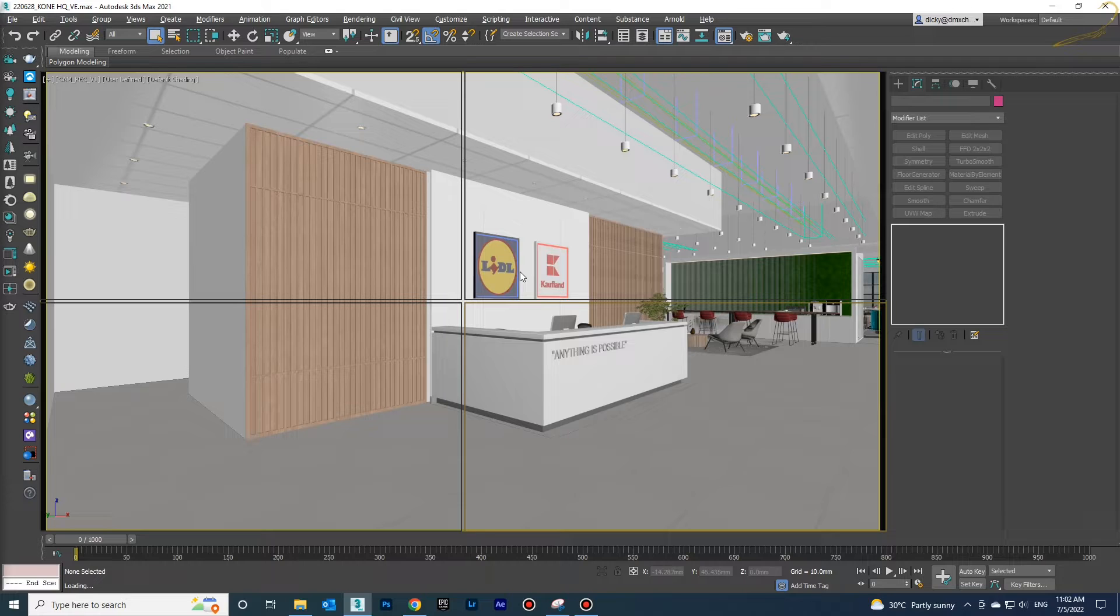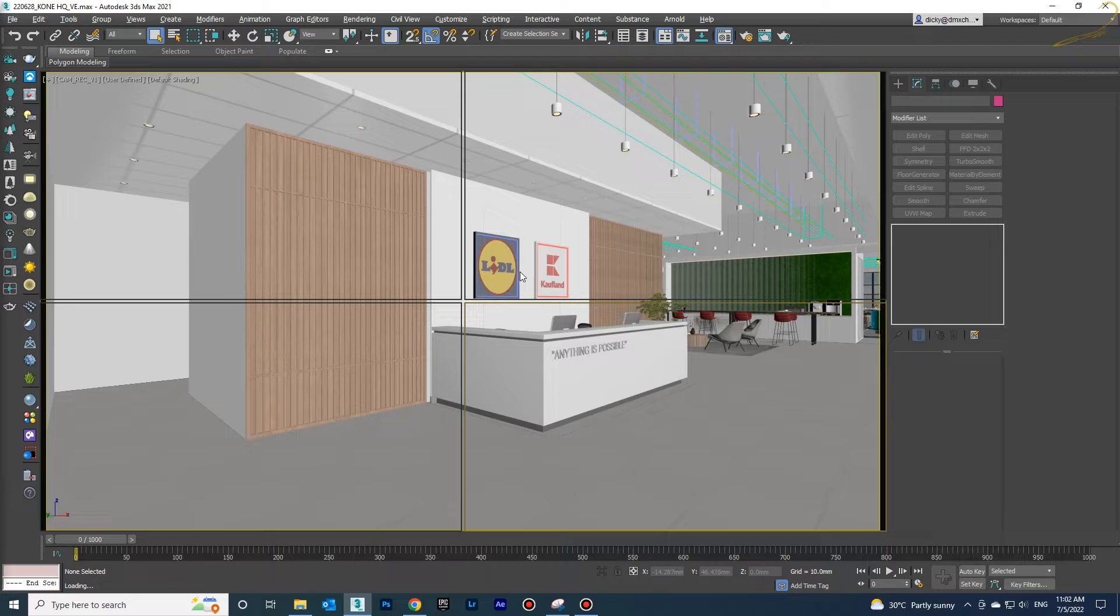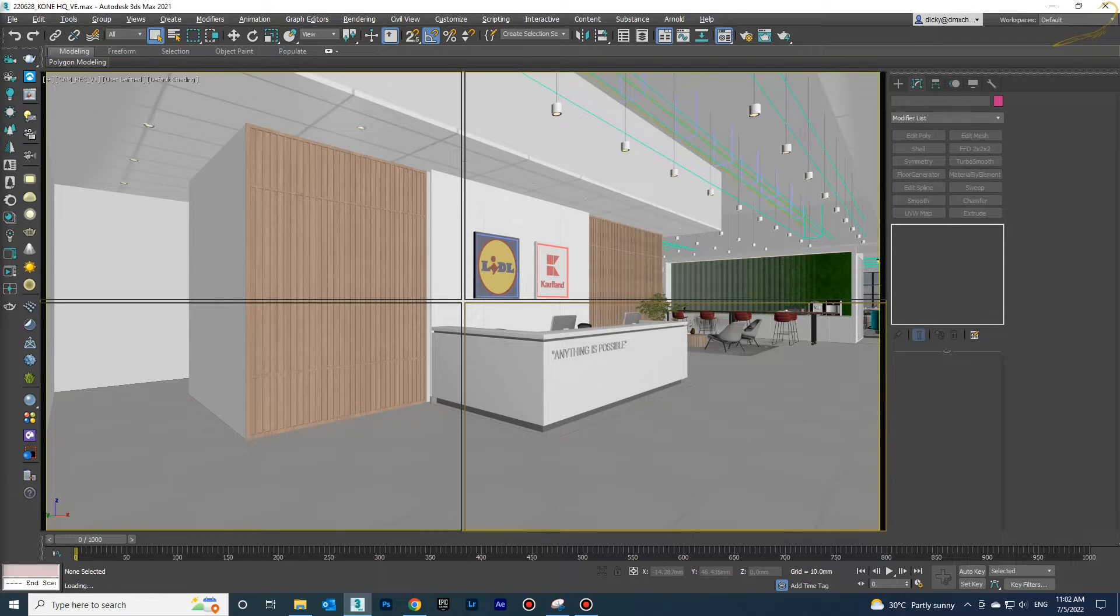Now I'm trying to open another file which was made in a previous version of 3D Max. I was using 3D Max 2018 previously.